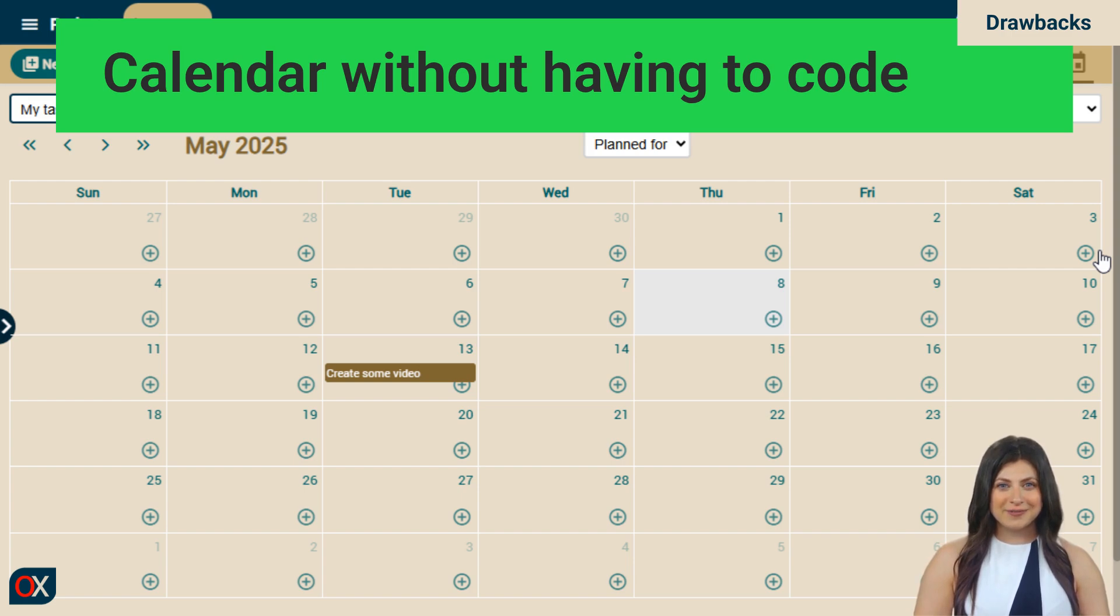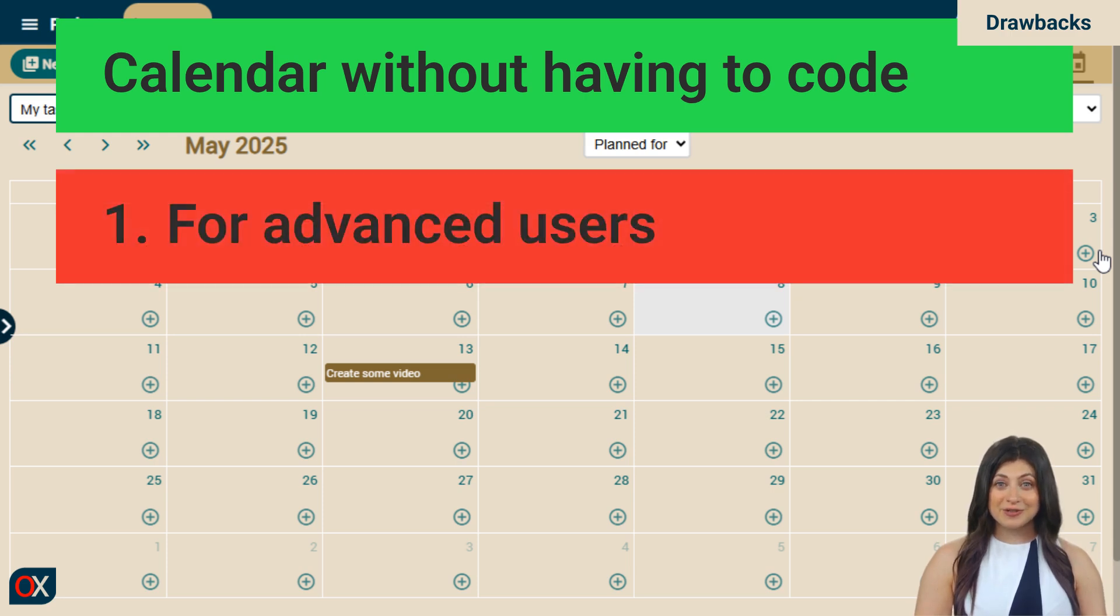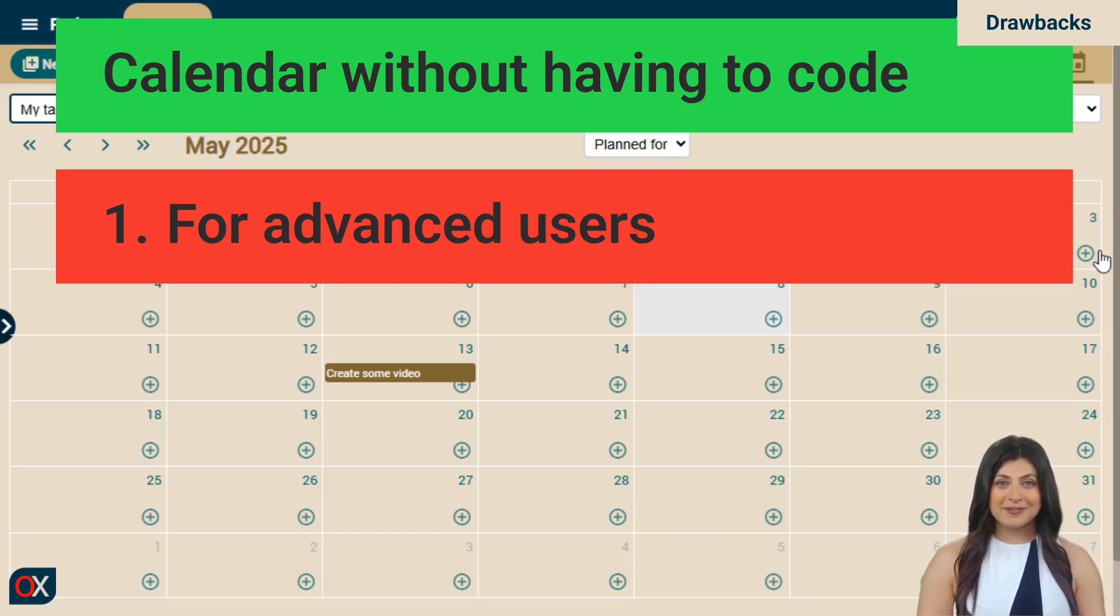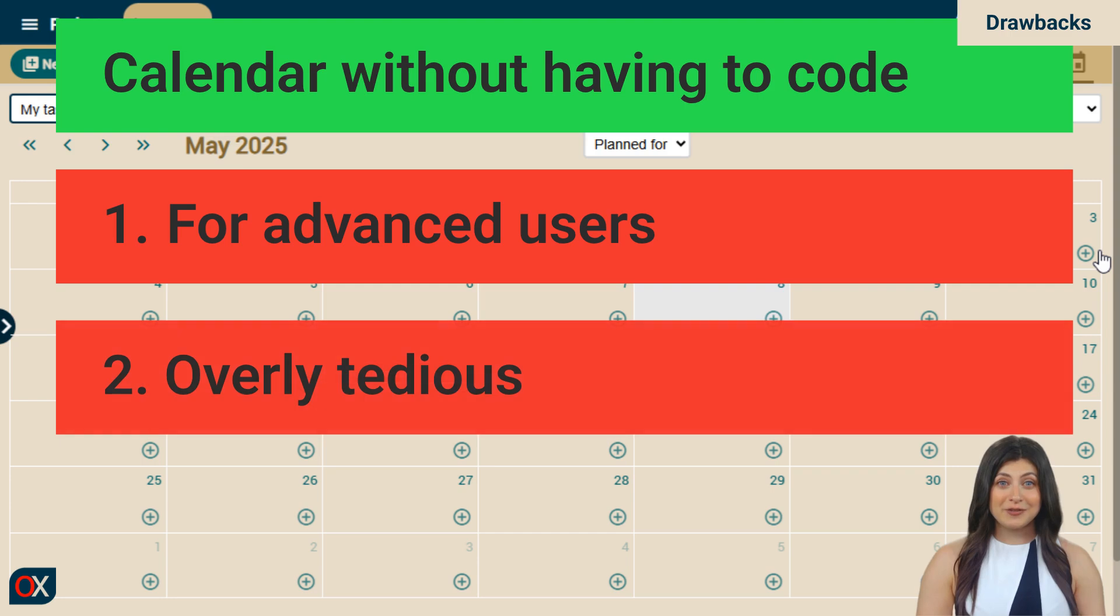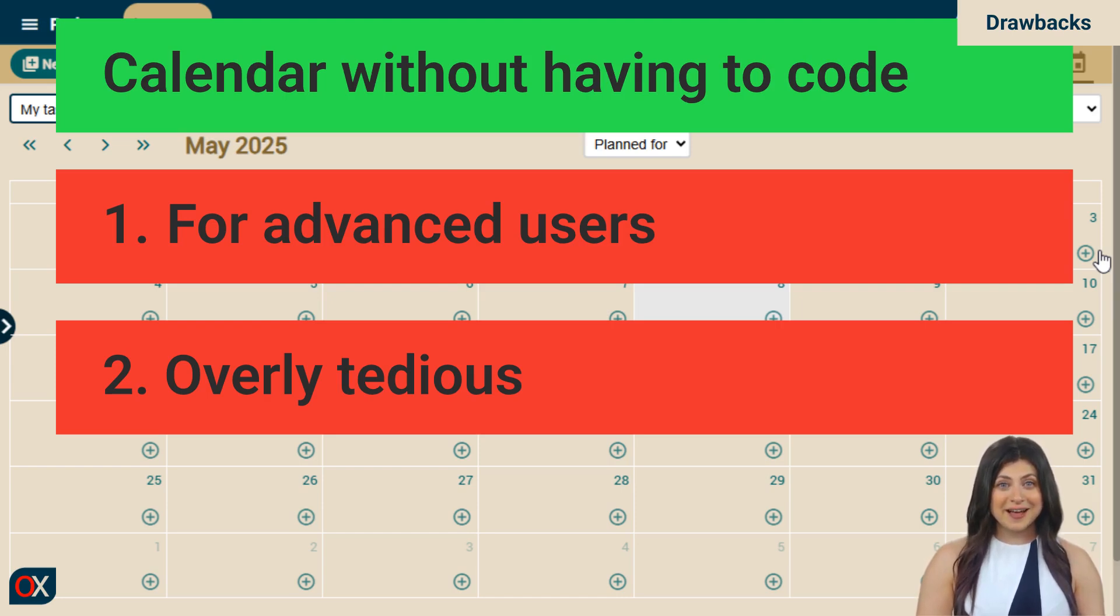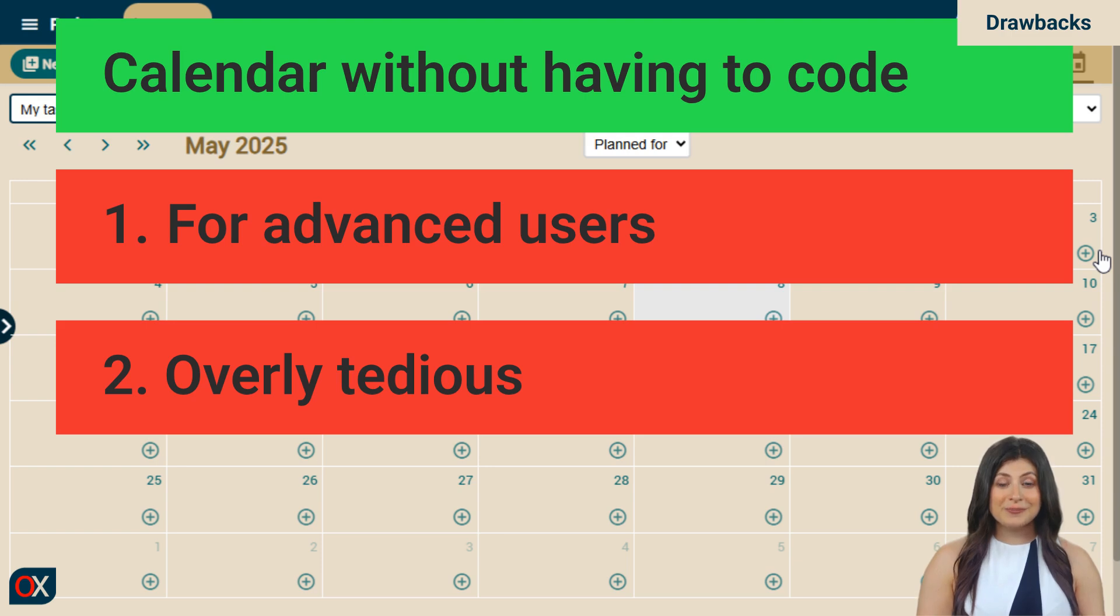However, this approach has two major drawbacks. The first is that our user needs to be a skilled one, because they need to realize there's a calendar mode, know that a query can be saved with a name, and understand that this query can be selected in the calendar. This is for advanced users. The second drawback is that even for advanced users, it's a tedious workflow, because to access the calendar you have to go to the issues module, choose the calendar, and then select the my tasks query. Too many clicks if using the calendar is something frequent.